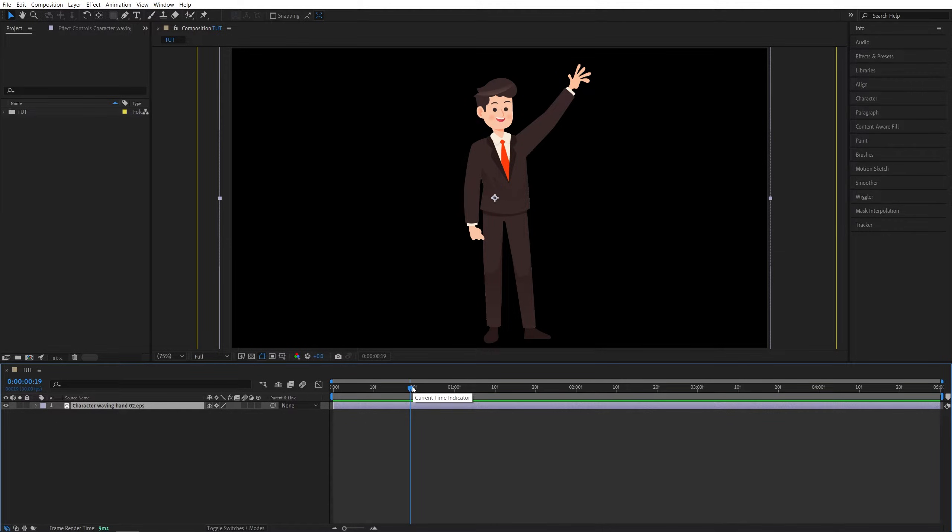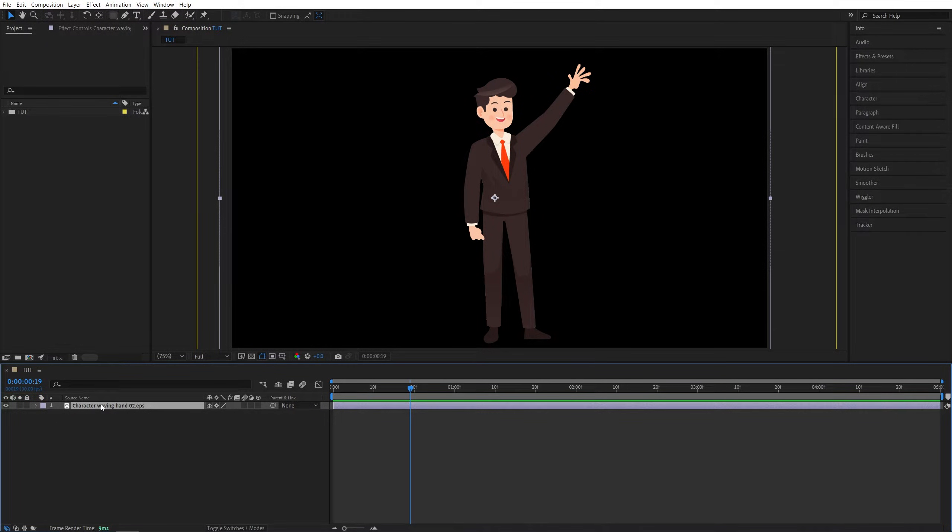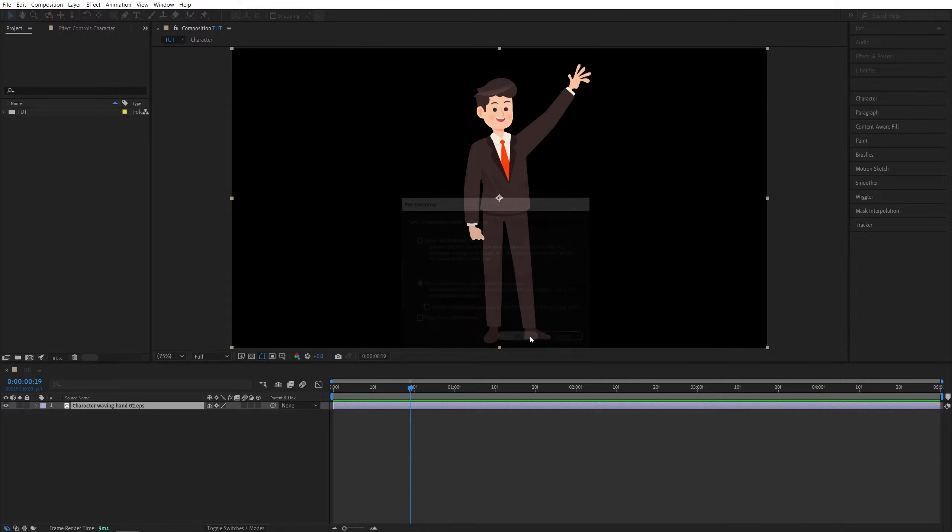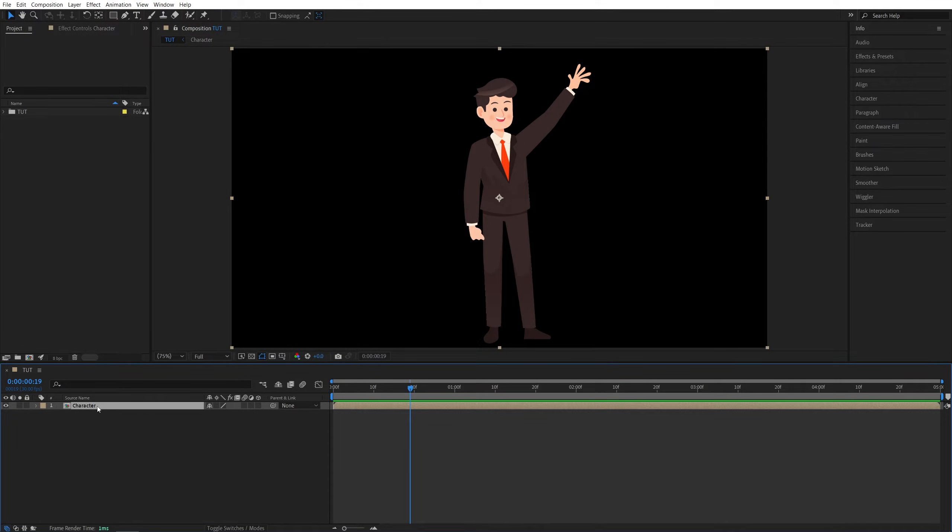Once you add the character to the composition, you want to pre-compose it first. So right-click, pre-compose, you can name it whatever you want, and make sure removal attributes is checked, then click OK.